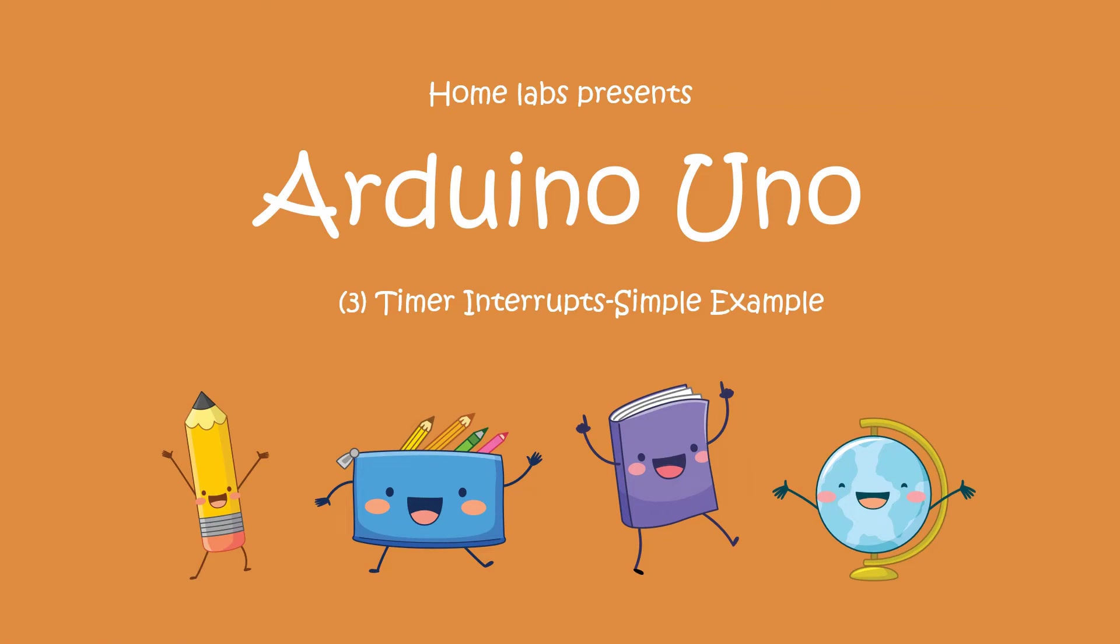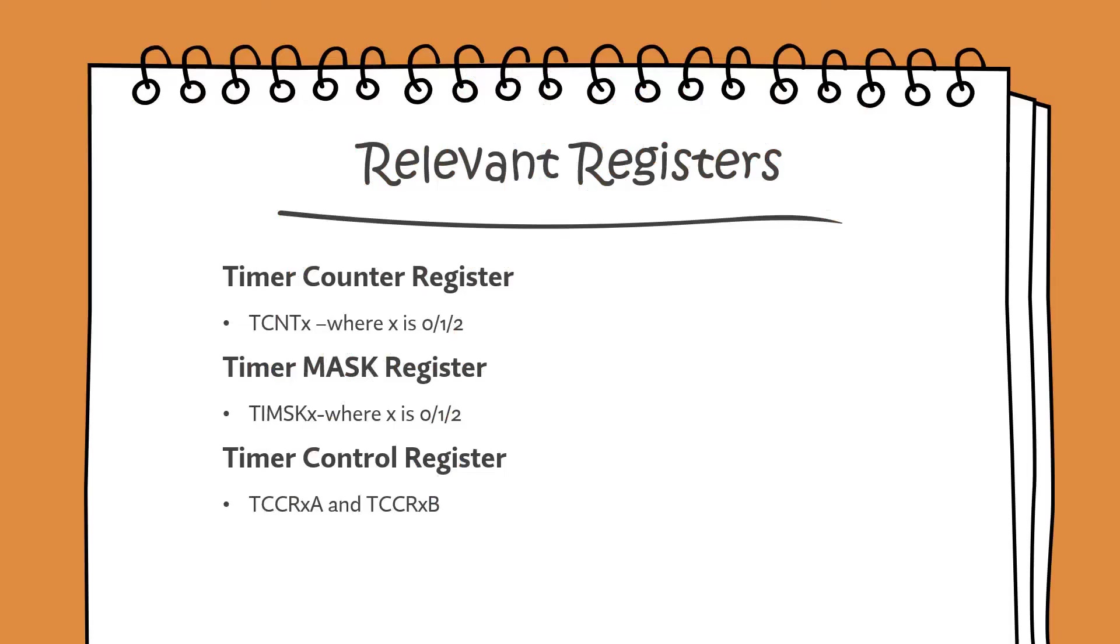Hello and welcome to this video on timer interrupts. This is the third video of the series and now we will be taking up a very simple example of timer interrupts.